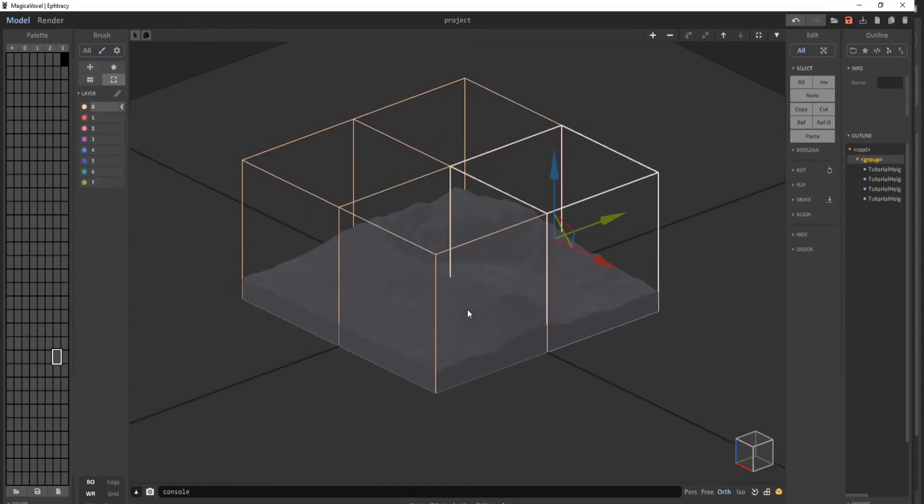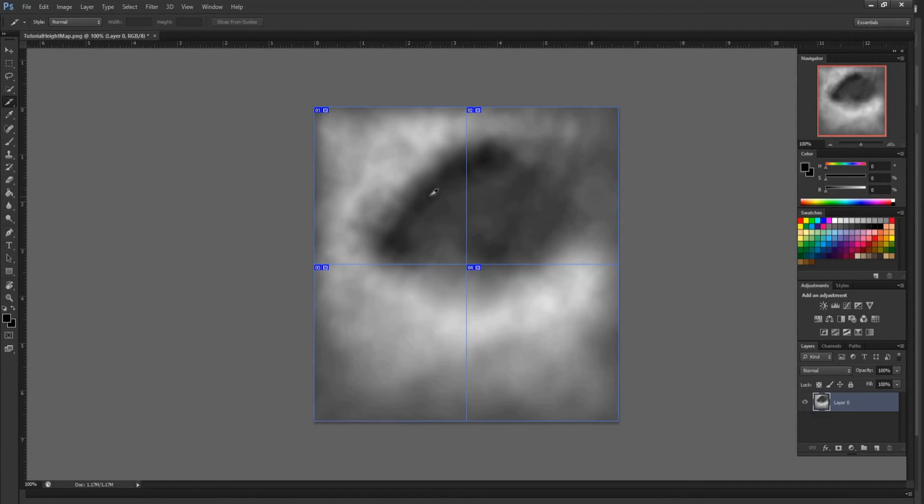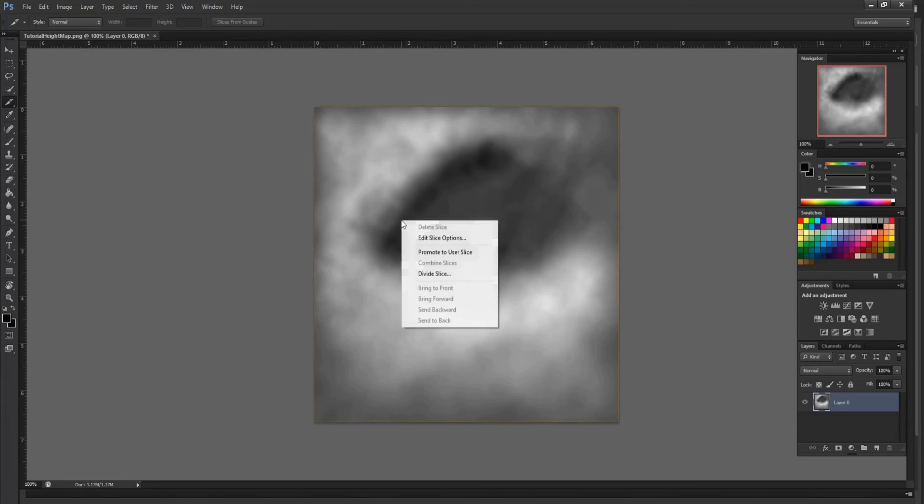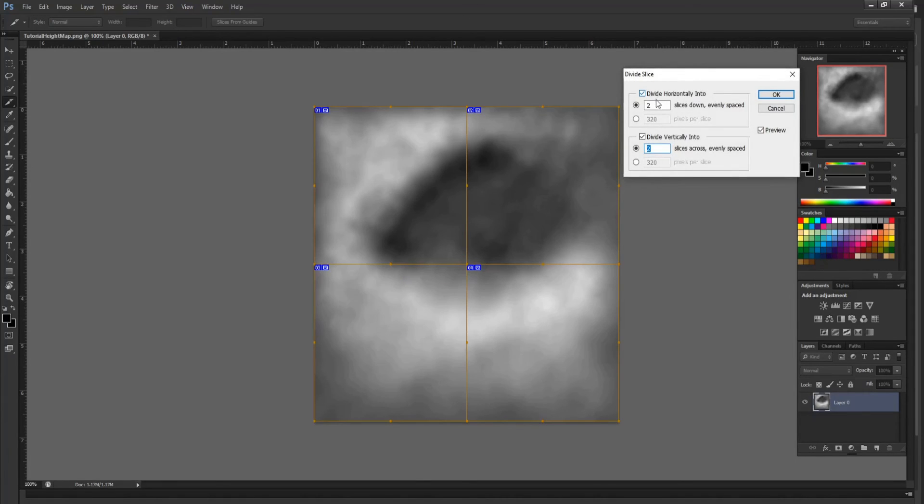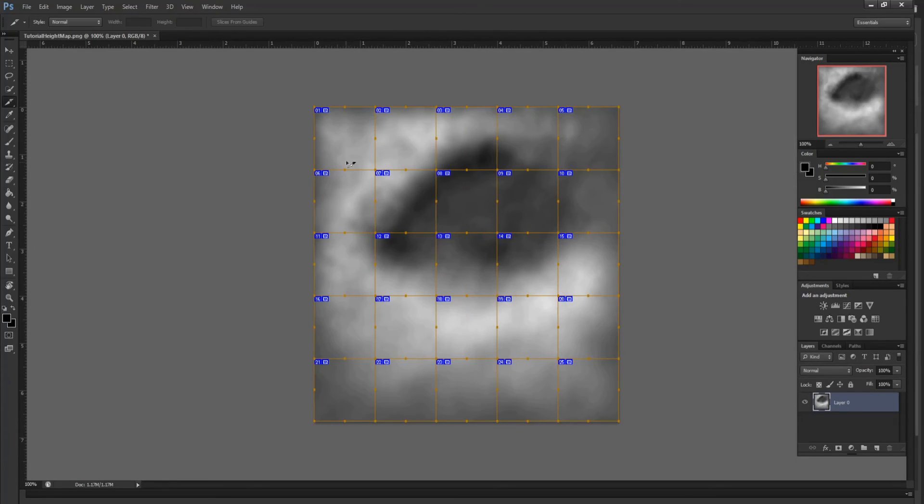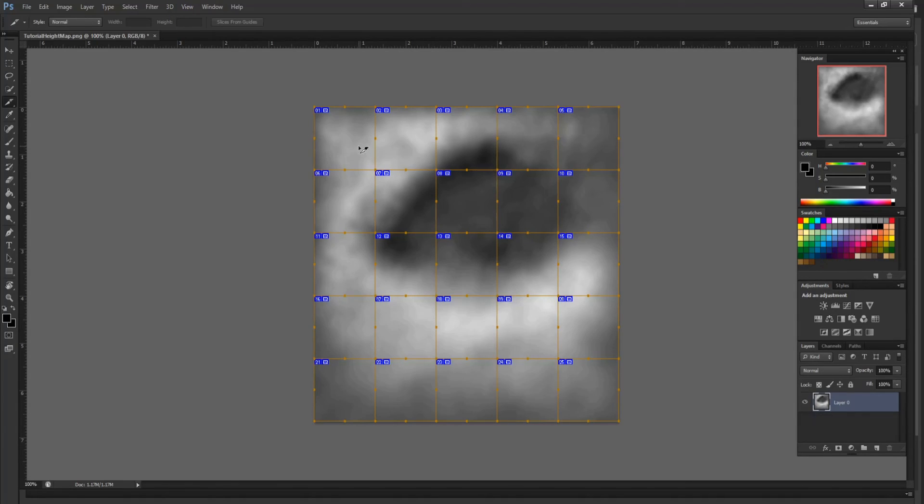Which is pretty impressive because if you go back into Photoshop and undo these slices, you could theoretically give this however many slices you want and each of these cubes here will be 256 by 256 voxels.